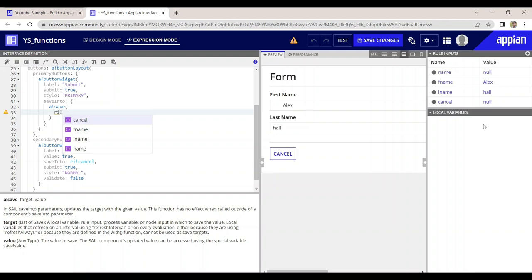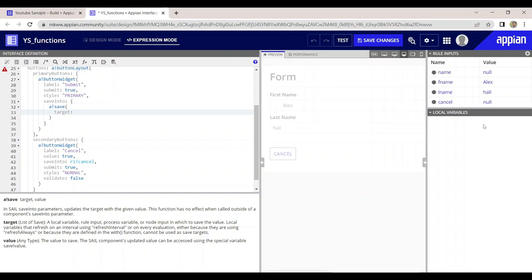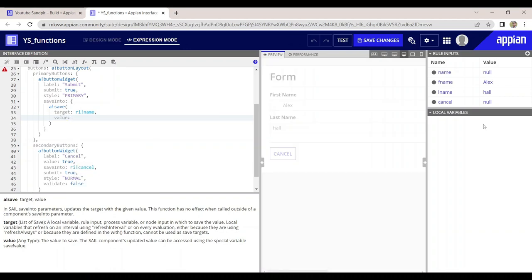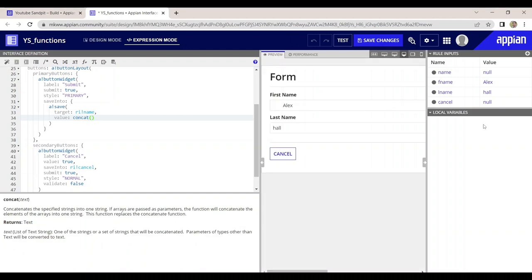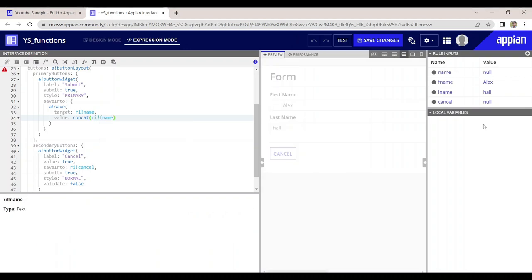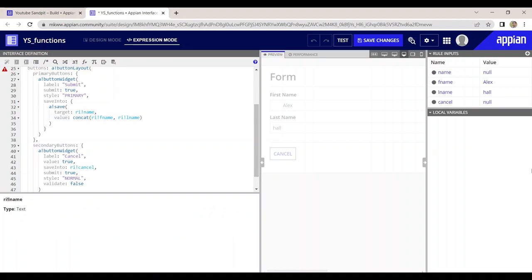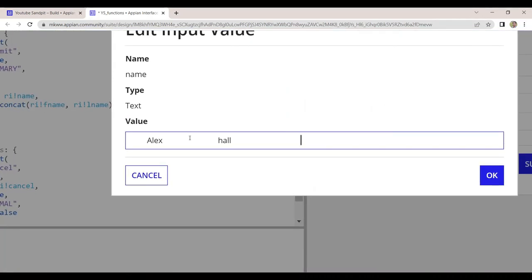My target is the name field. It's always better to give the full function name, so target is rule input name. Now for the value — I want to save both first name and last name. I'll use concat to combine two values: concat(rule!input.firstName, rule!input.lastName). If I click submit, the name populates, but extra spaces are still there.